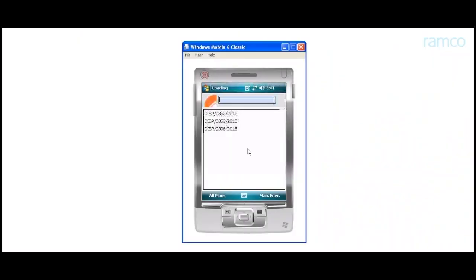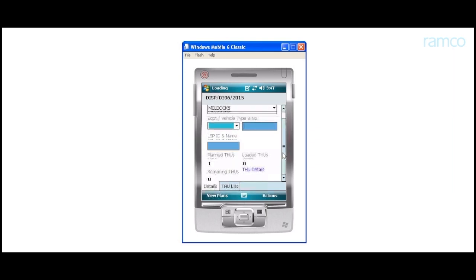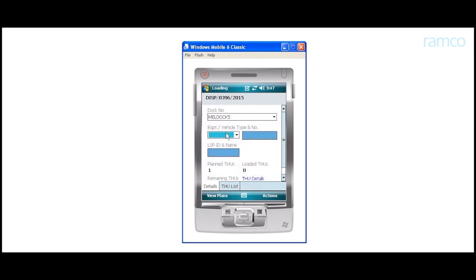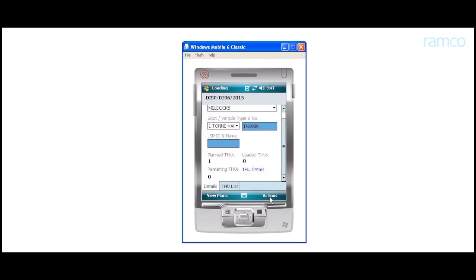The user can view the plan on the HHT by clicking on the plan ID. It captures the actual type and number of the vehicle into which the items are loaded. The user is also able to view the serial number of the item to be loaded, the THU ID, the THU class, etc. in the plan.